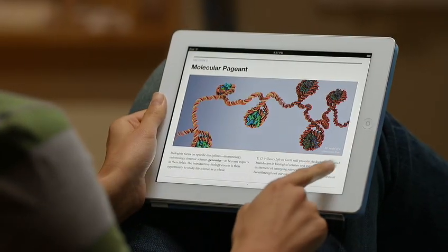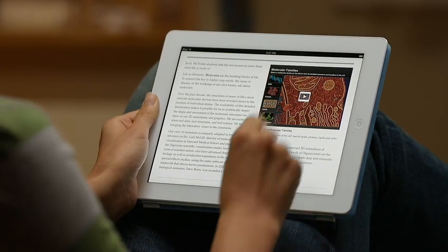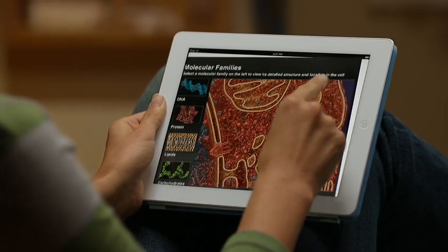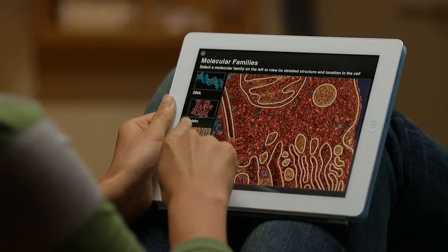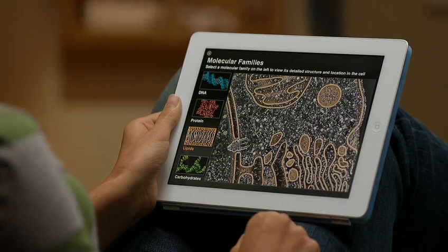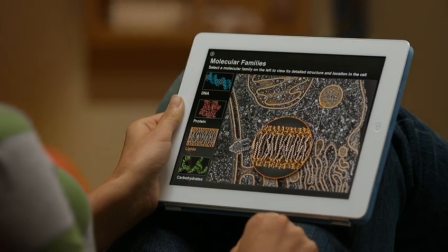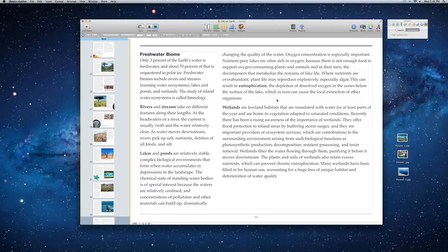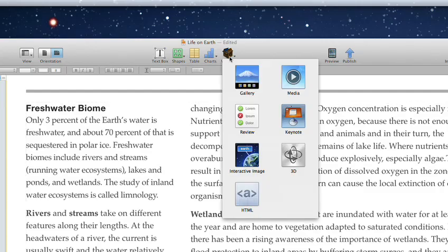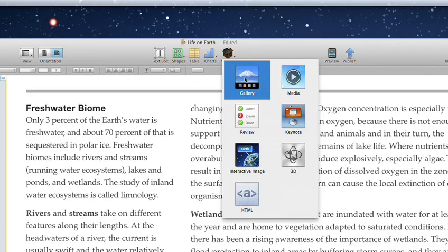Your books really come alive when you add dynamic, multi-touch elements to help expand your story. We call them widgets. For example, to make a photo gallery, just add the gallery widget.